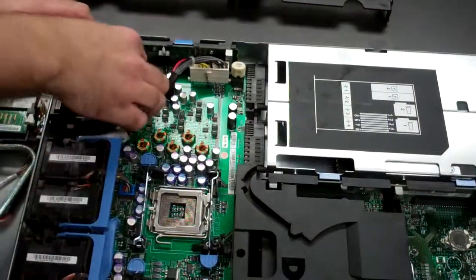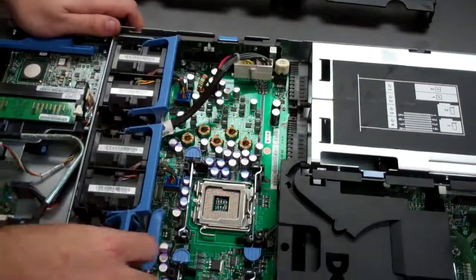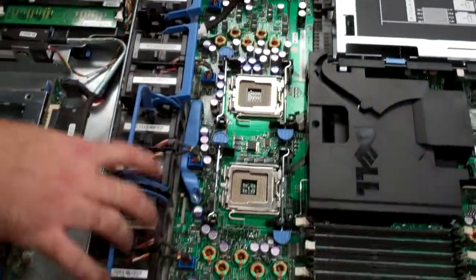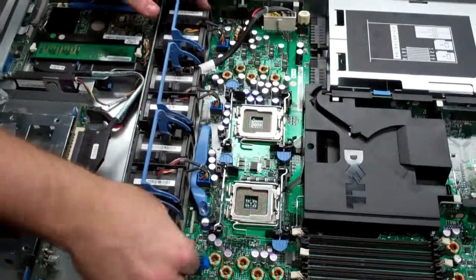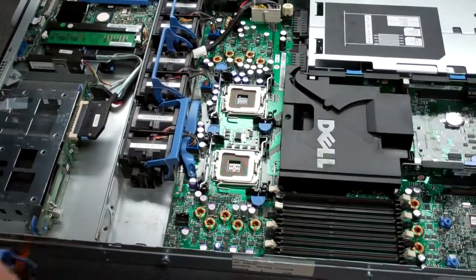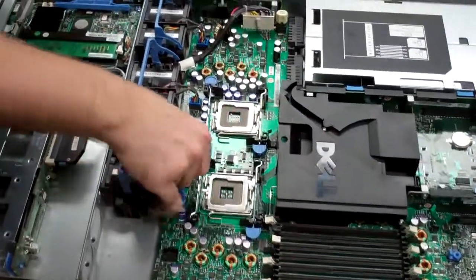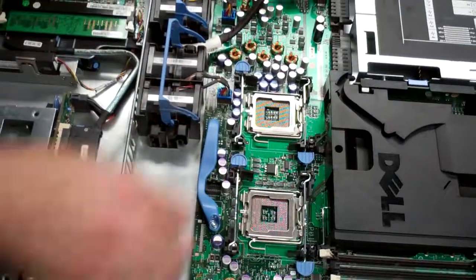Next, we're going to remove the fans. That'll be the blue tabs. Just squeeze the left-hand side, and it should pull right on out. That was all of them.